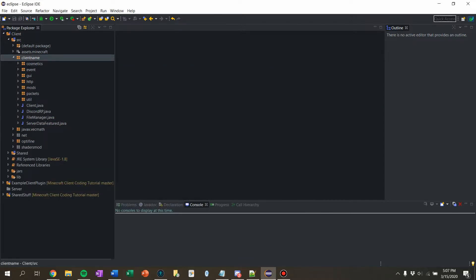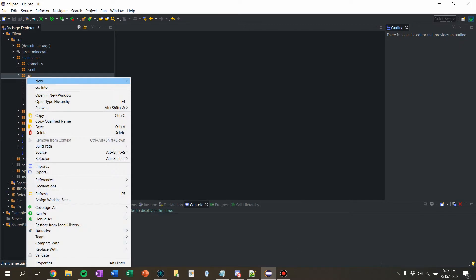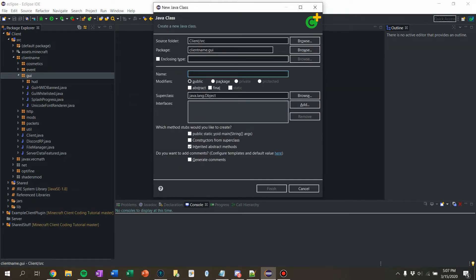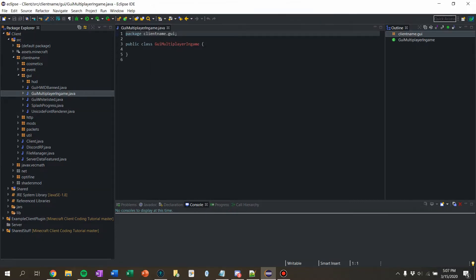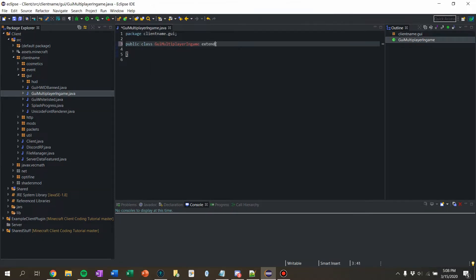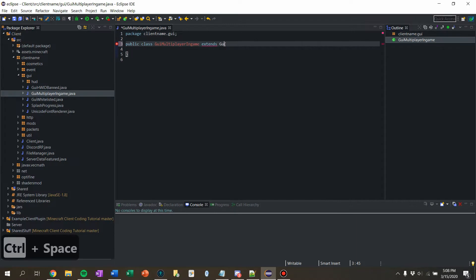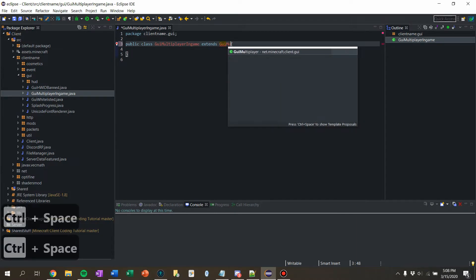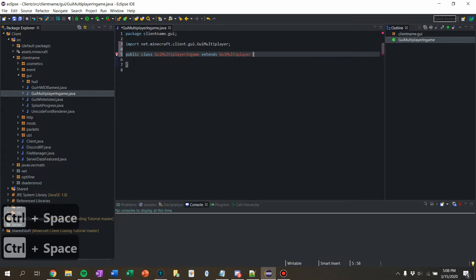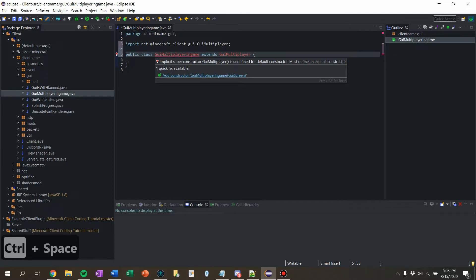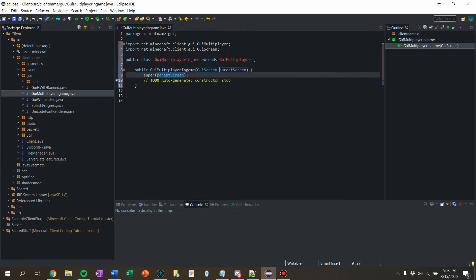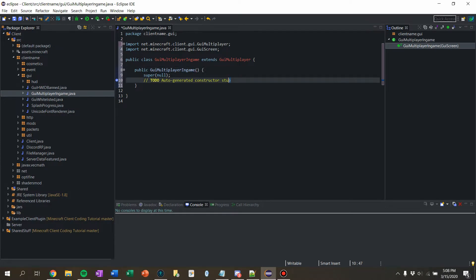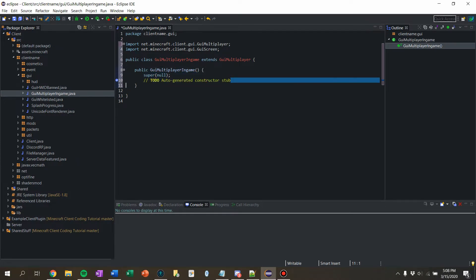First what I'm gonna do, I'm gonna make a new GUI. Let's see, GUI multiplayer in-game, good enough. I'm gonna say extends GUI.Multiplayer. I'm gonna override that and we're gonna pass null in for the parent GUI since we're gonna be in-game, there is no GUI. Delete that.